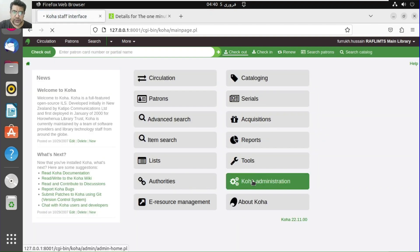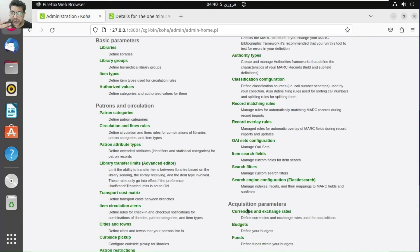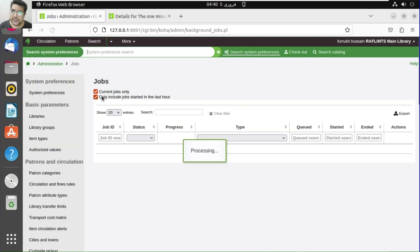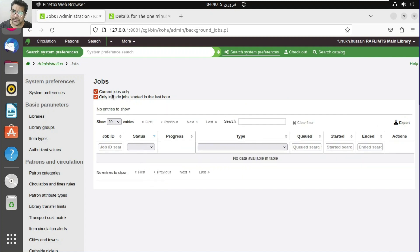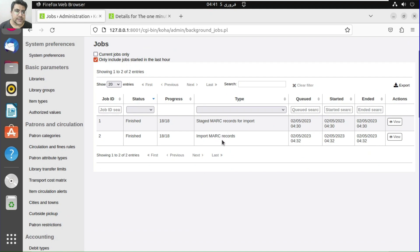You can also undo a batch from the catalog if you think you made some mistakes, or you can use batch item modification or batch record modification. We have two jobs performed and both are finished. If you want to review the details, you can view the batch — 18 records were staged.